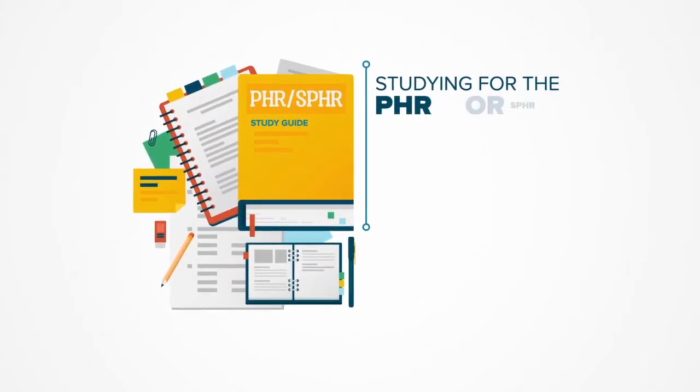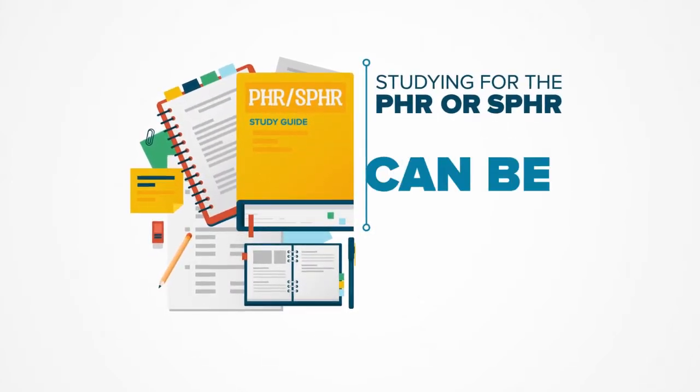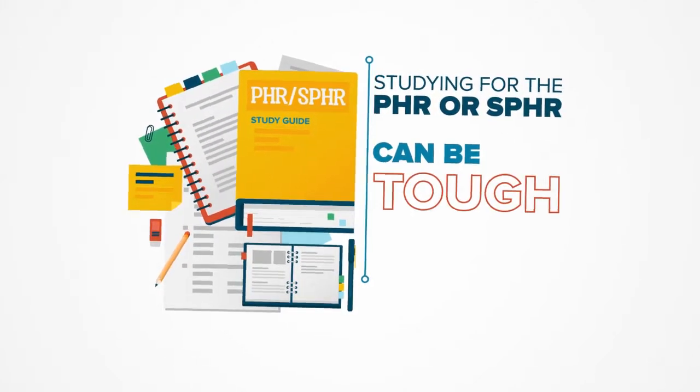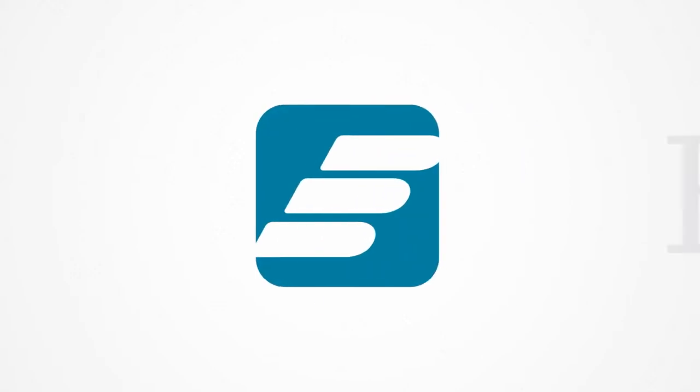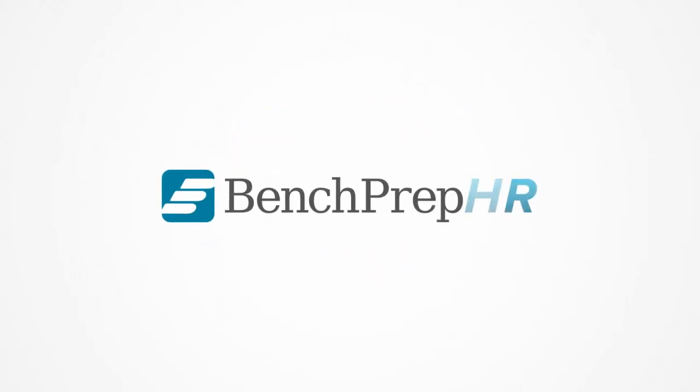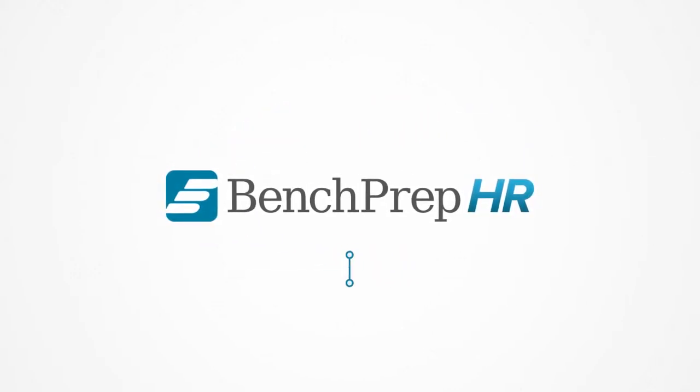Studying for the PHR or SPHR can be tough, but the BenchPrep HR Online Learning System makes it easy to pass the exam on the first try.